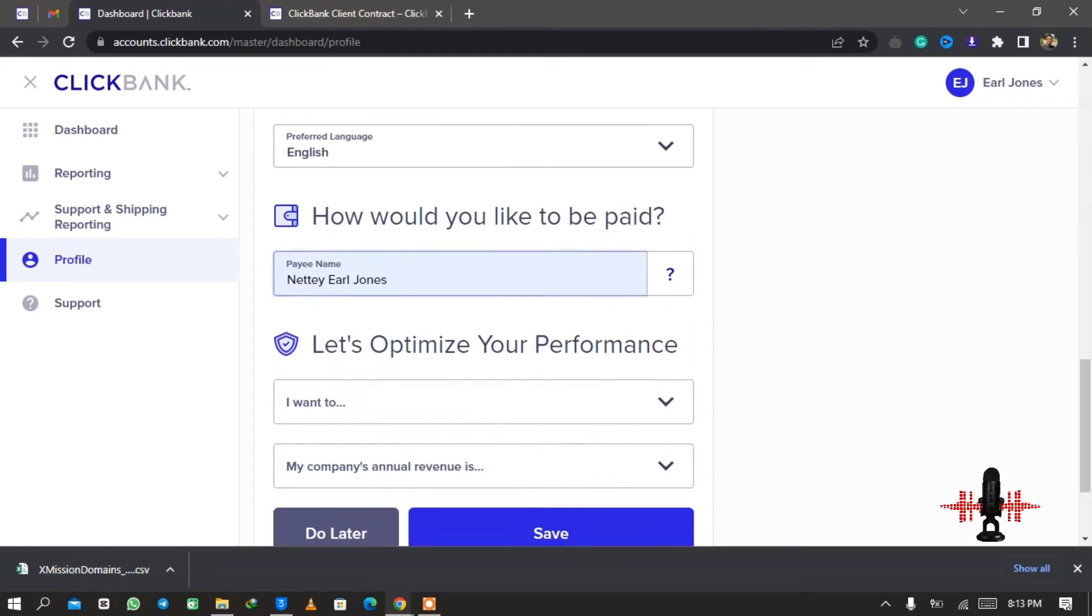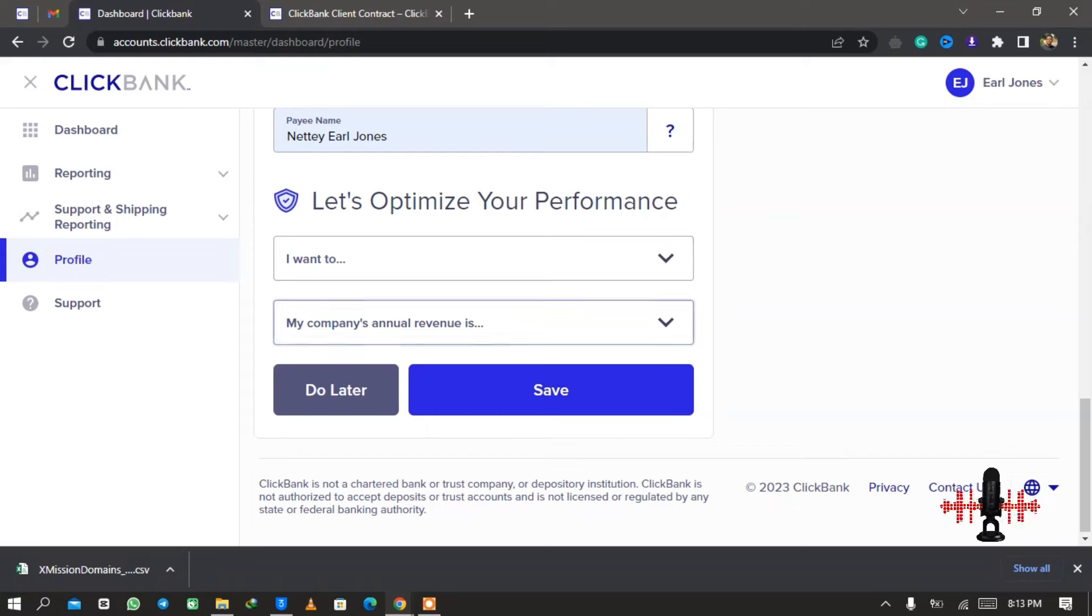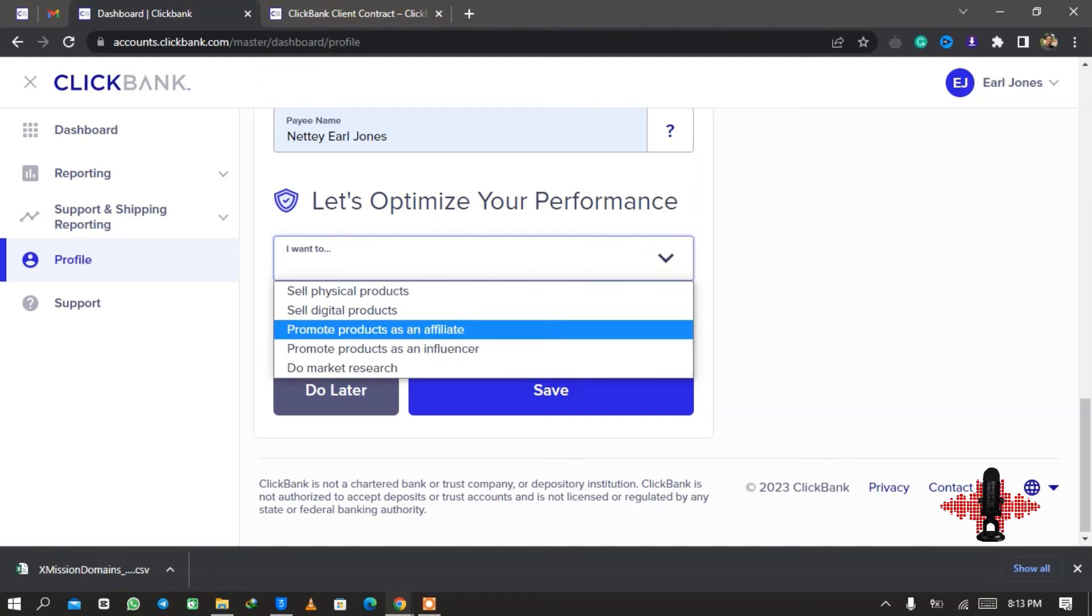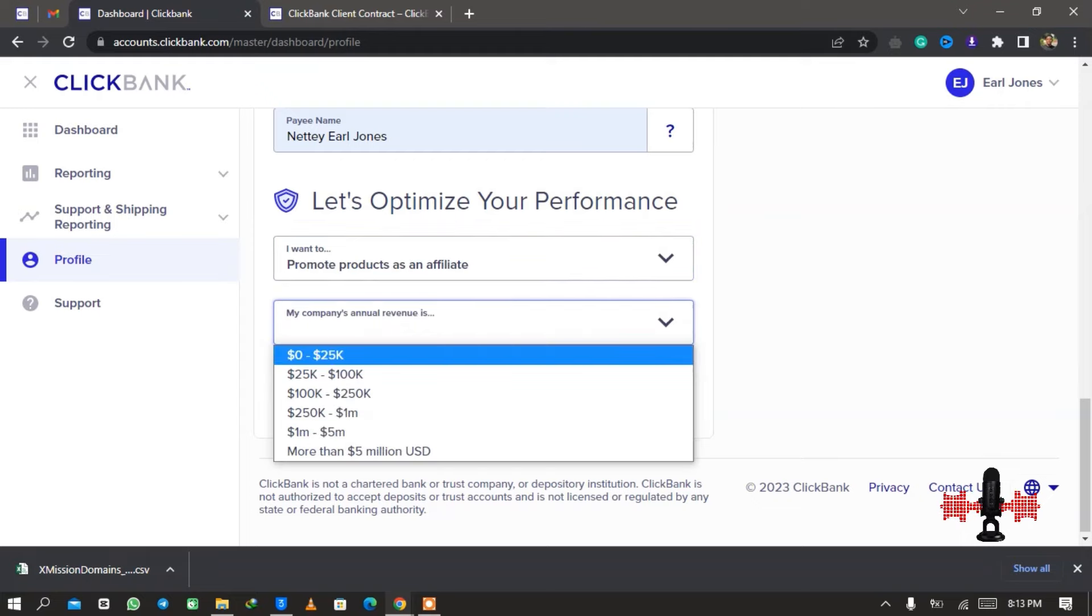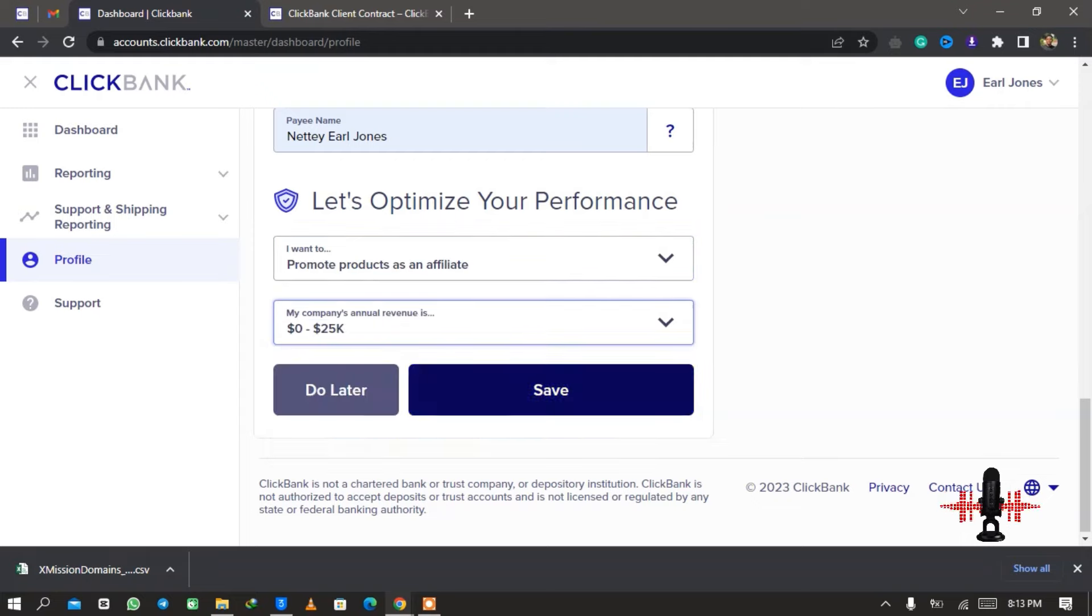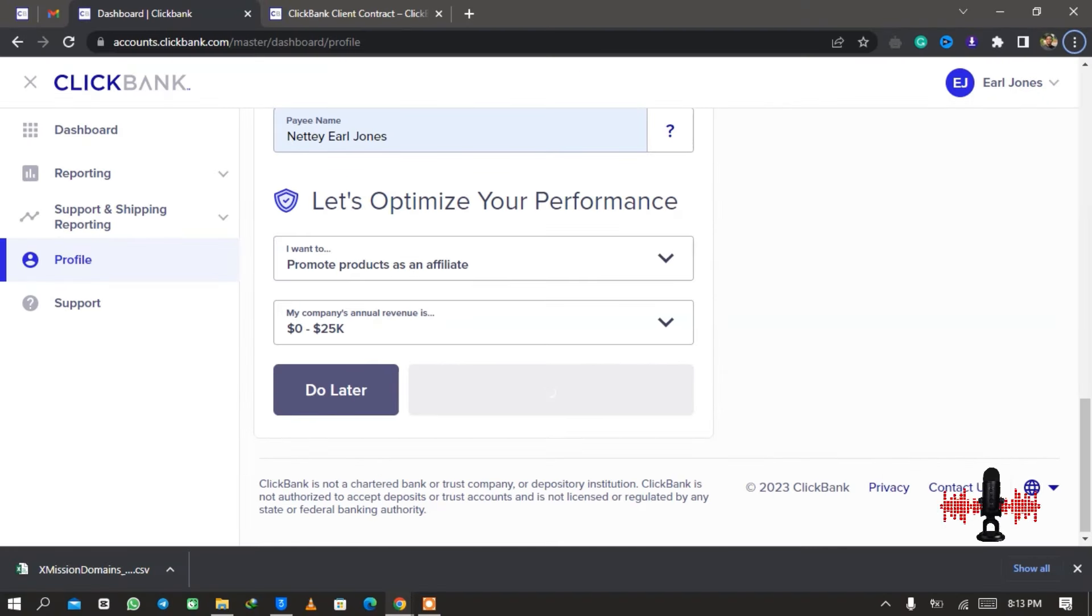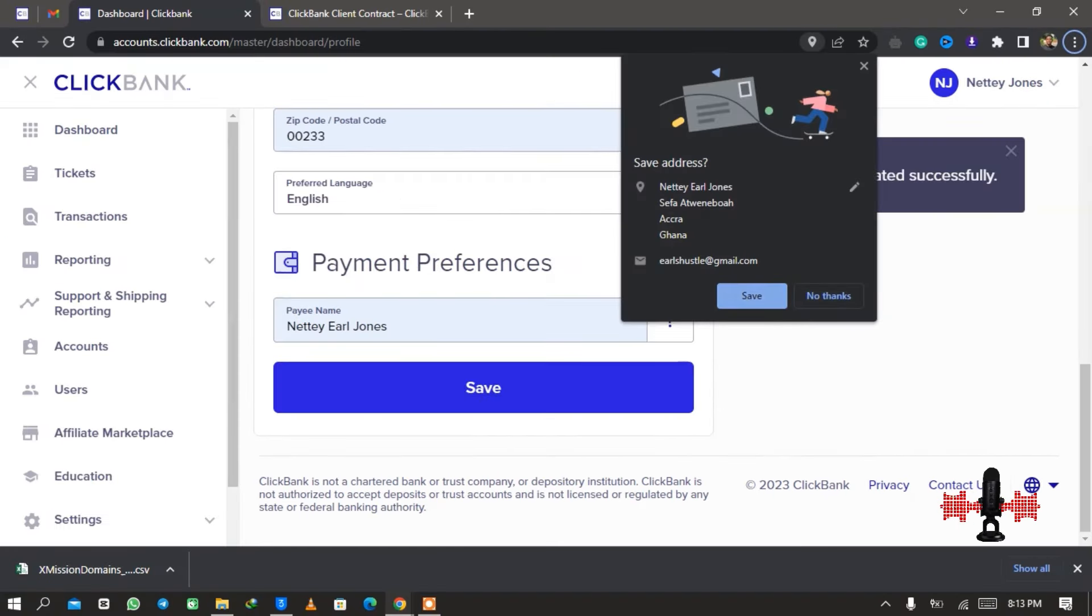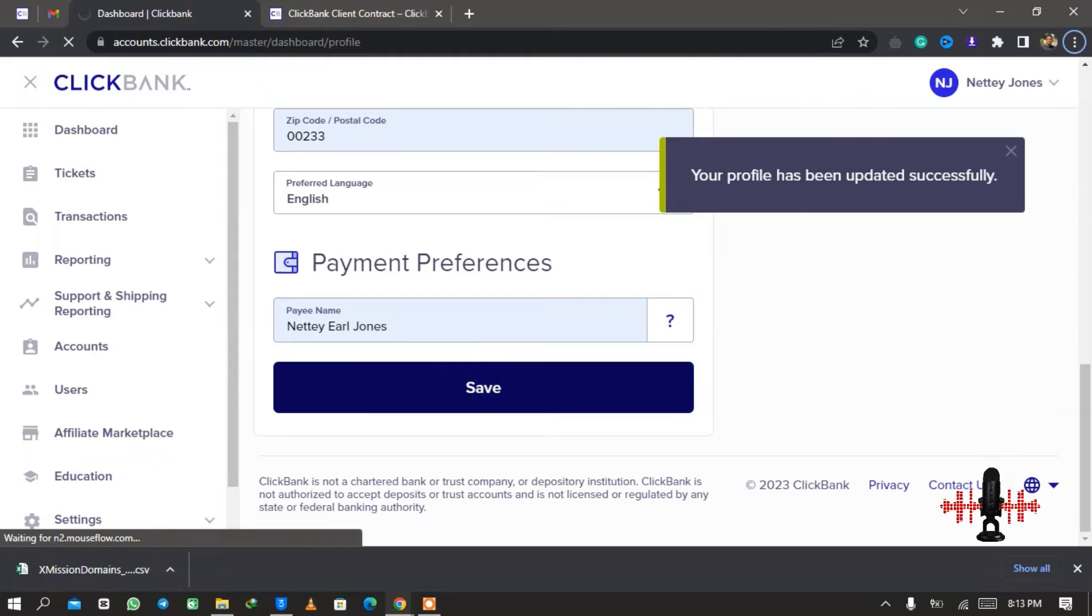The next thing is to type in a state, province, or a region. So I mean the Eastern region or probably Greater Accra region. So you select one of these. I'm going to select Greater Accra region and I'm going to type in the city to be Accra. Our zip code is 00233, and my payee name is Netty L. Jones. That is the name that I've signed up with my bank account, so you use the name as arranged on your bank account.